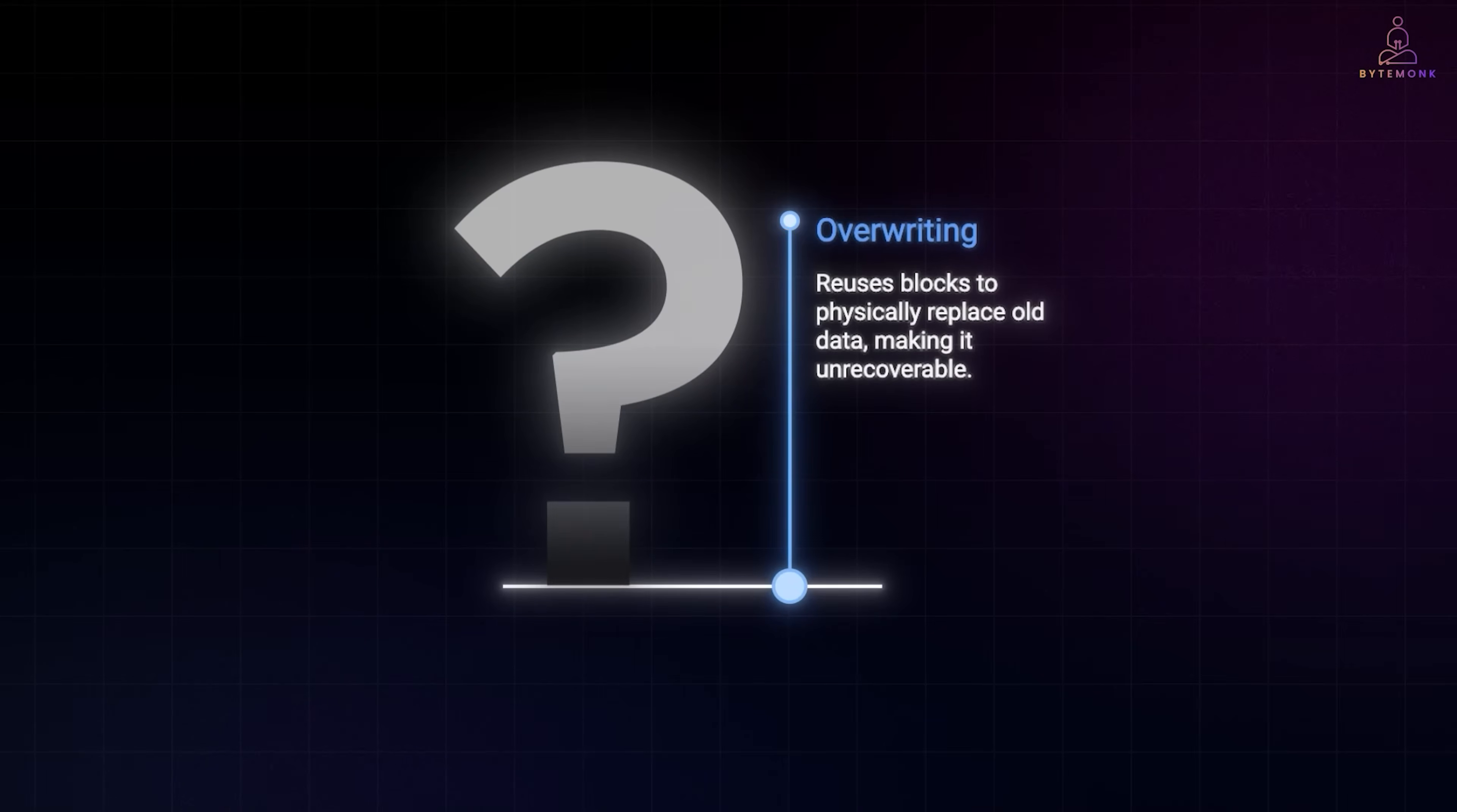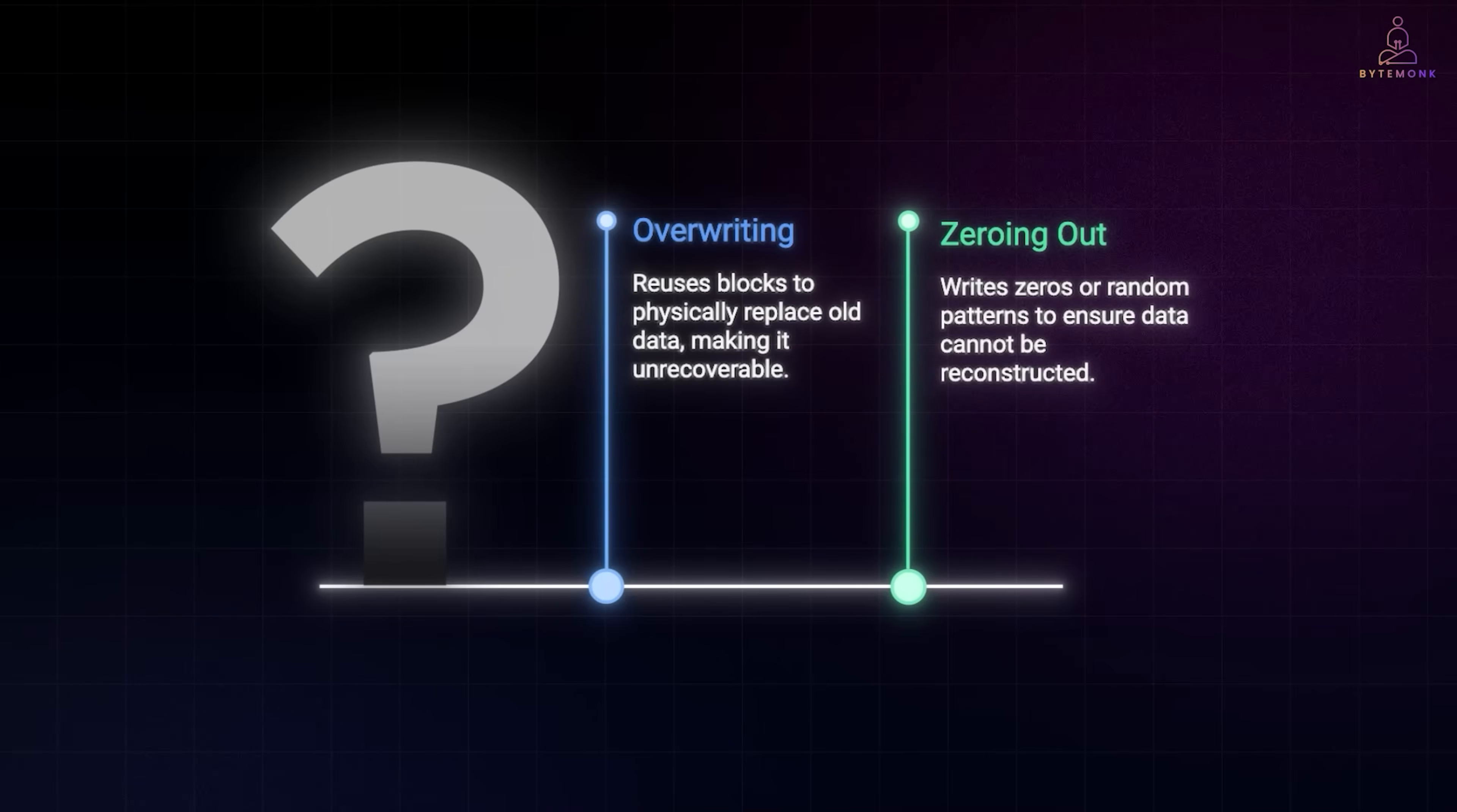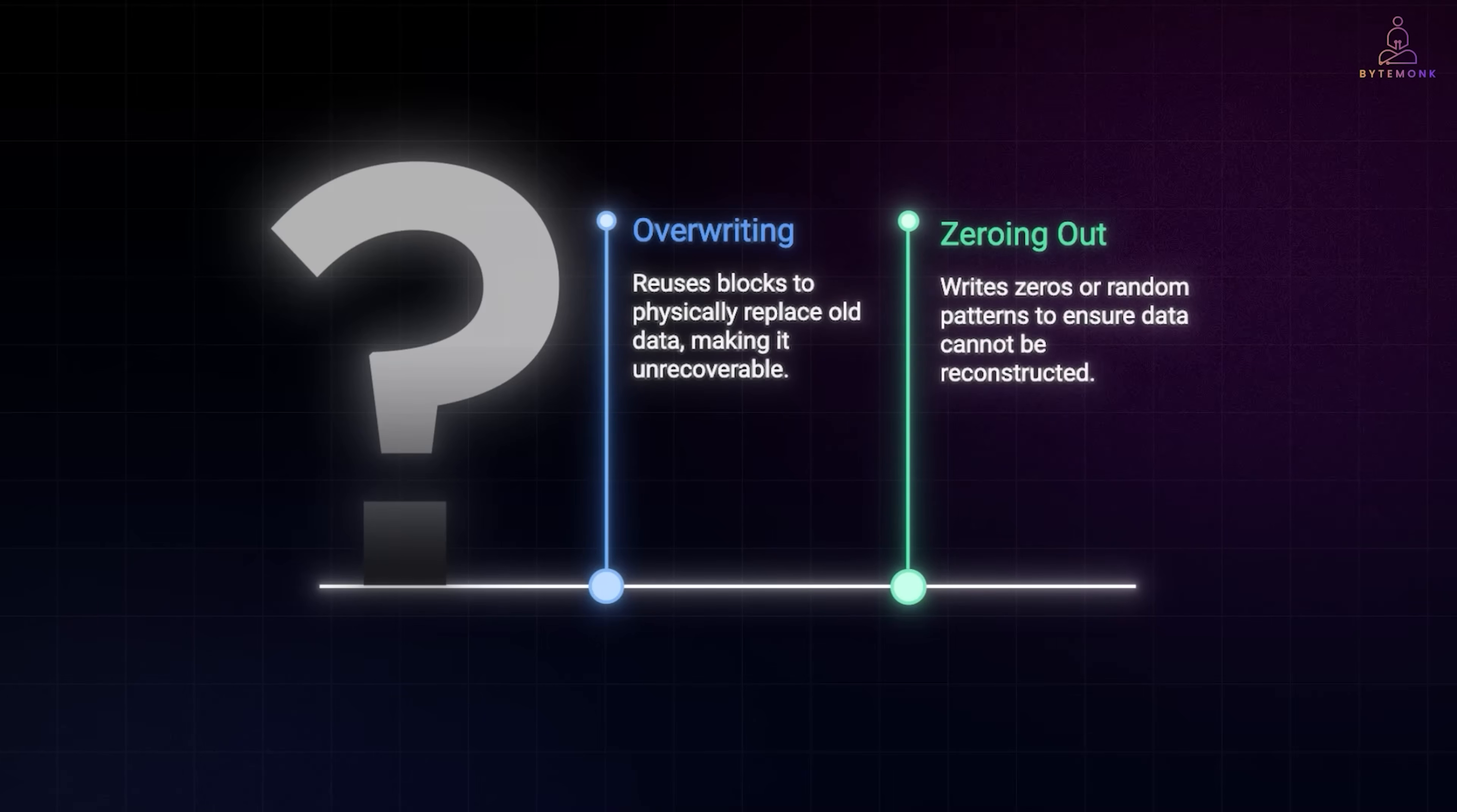So when does destruction really happen? One way is through overwriting. When a new file is saved, the system might reuse the same blocks and physically replace the old bits. Once that overwrite happens, the original data is gone. Another way is through zeroing out or secure erase tools, which deliberately write zeros or random patterns into every byte of the block. This guarantees that the old content can't be reconstructed.